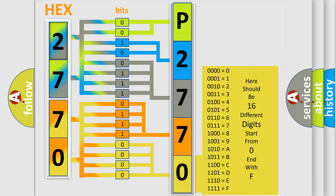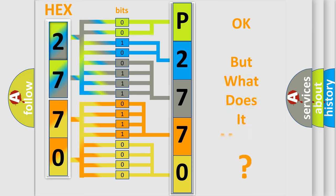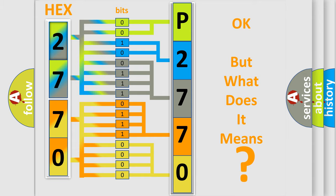We now know in what way the diagnostic tool translates the received information into a more comprehensible format. The number itself does not make sense to us if we cannot assign information about what it actually expresses. So, what does the diagnostic trouble code P2770 interpret specifically for Scion car manufacturers?